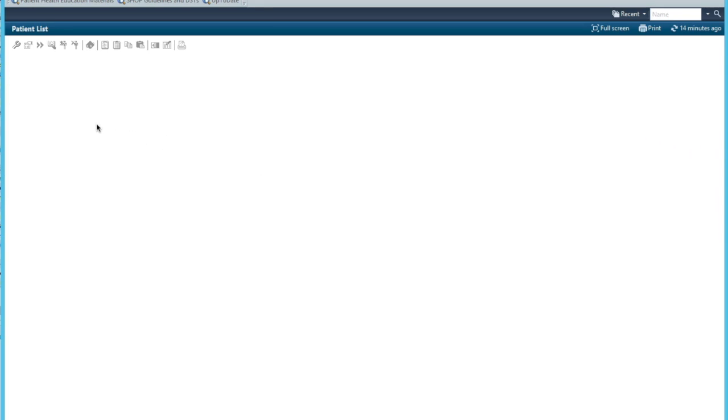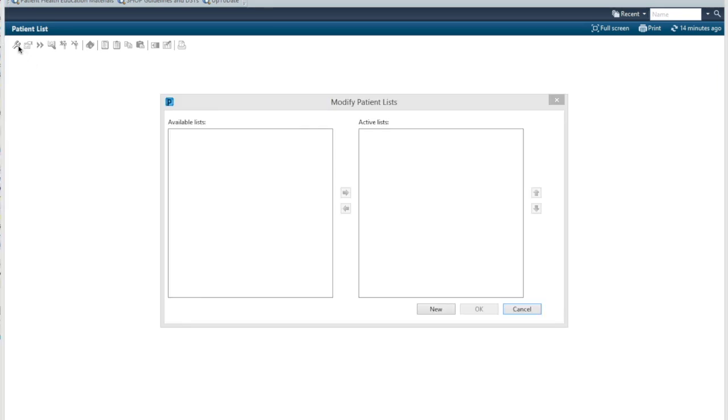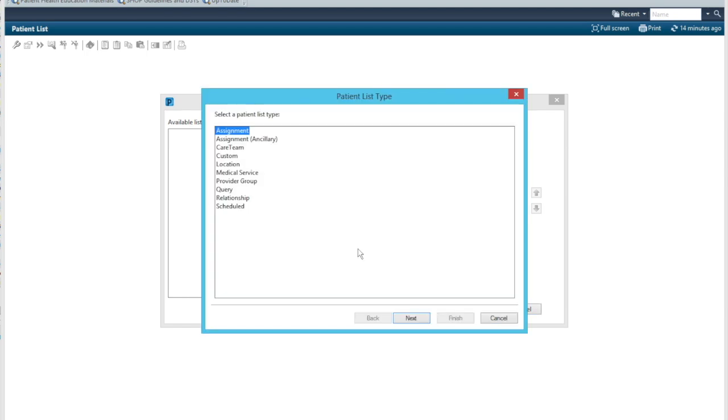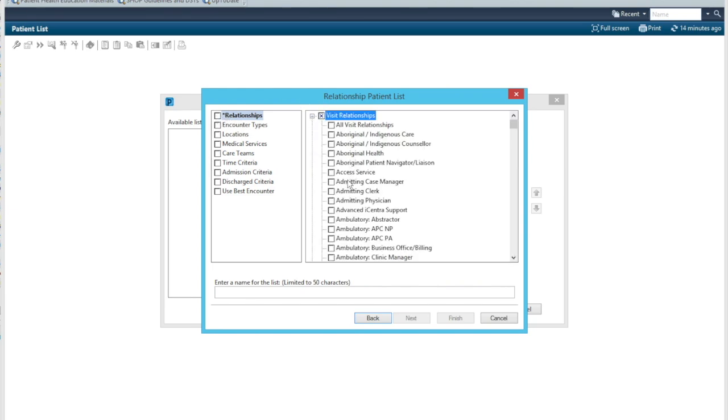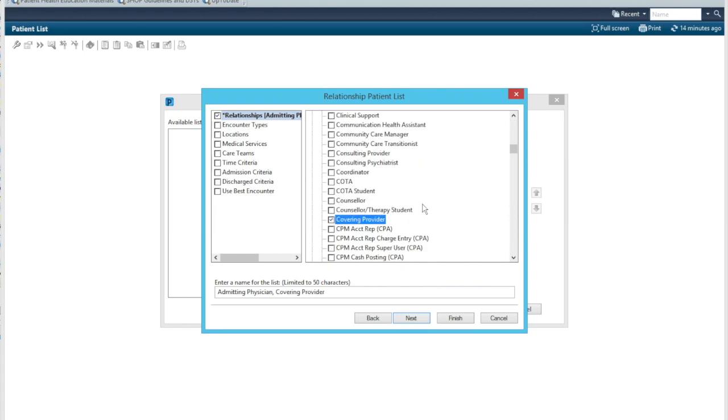So the way we create this list is going to this modify patient list function and let's go into new. And then we're going to go to relationship. And the types of relationship we want is in the visit relationships. We will want admitting physician, covering provider, and consulting provider. So those three things, encounter types.